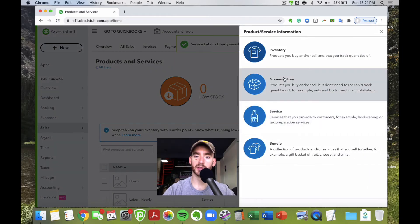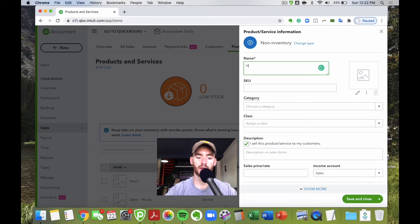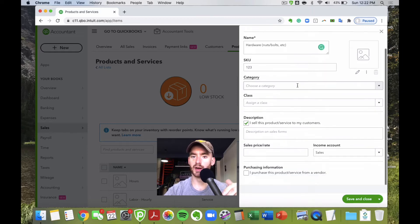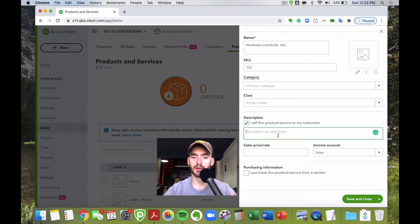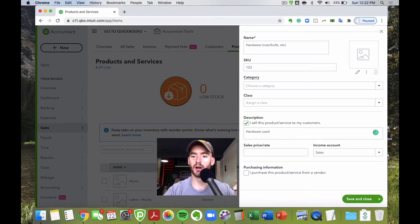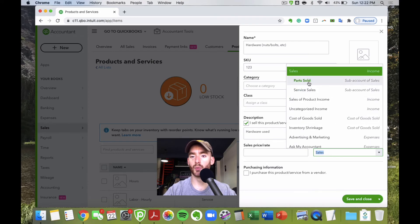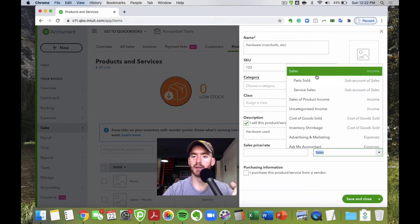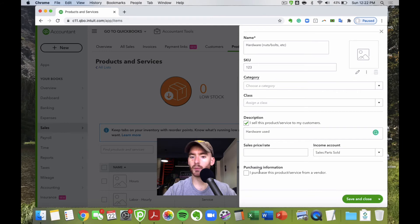Now let's create a hardware item under non-inventory — because it's technically inventory but we're not tracking it. We can add a SKU and category if needed. We'll leave the price blank since it varies per sale. For the income account, this makes most sense under 'parts sold.' If you wanted, you could even create another sub-account like miscellaneous sales or hardware sales, but for this example we'll use parts sold. We won't check the inventory tracking box, so save and close.